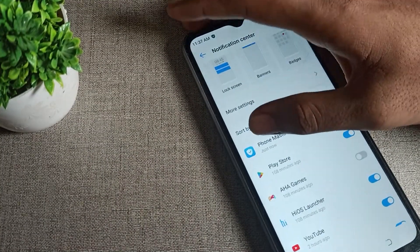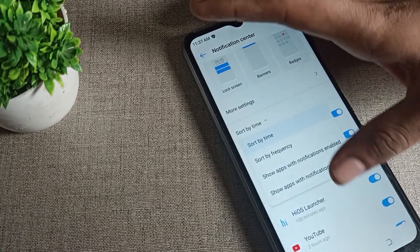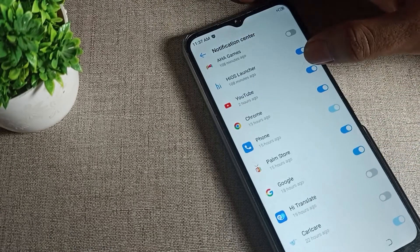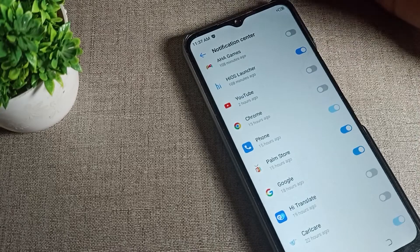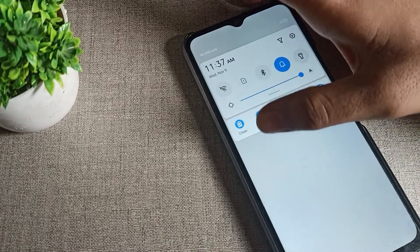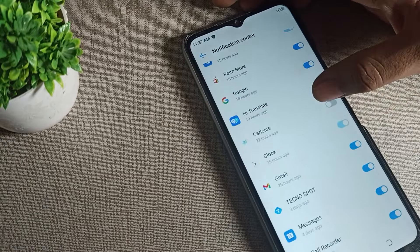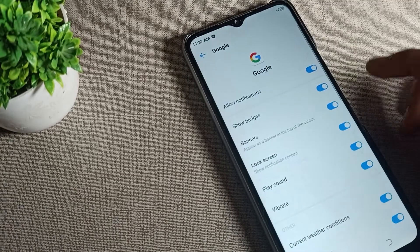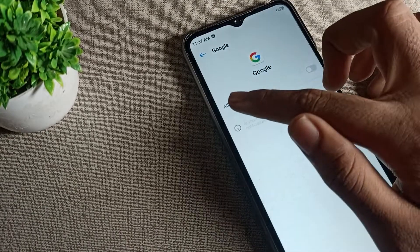Now, tap on the app whose notification you want to disable. For example, if you want to disable YouTube and Chrome notifications, tap on them and you will no longer see those notifications on your screen.